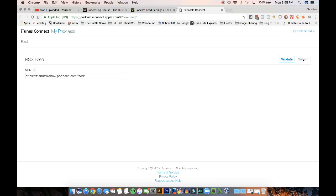You're going to validate it over here. Once you validate, you're going to hit submit. Within 24 to 48 hours, your podcast is going to be approved and is going to get into the iTunes store.